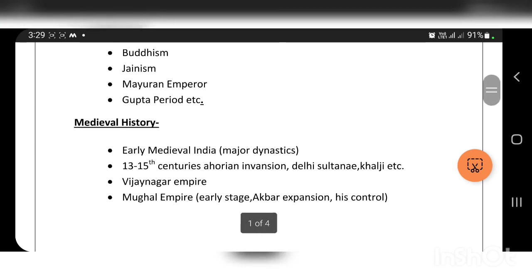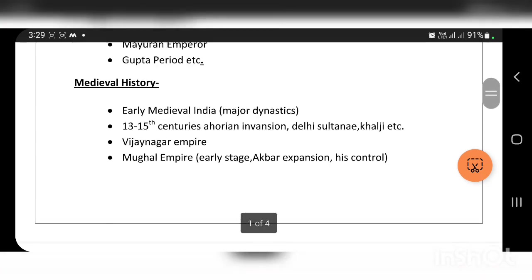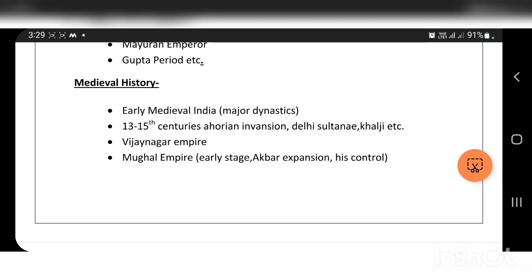Medieval history covers early medieval India, major dynasties from the 13th to 15th centuries, the Aryan invasions, the Delhi Sultanate, the Khalji dynasty, and other related topics. An important topic here is the Vijayanagara and Mughal Empires.